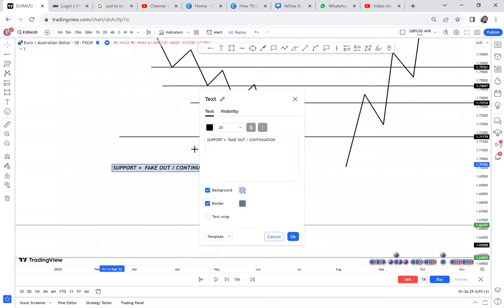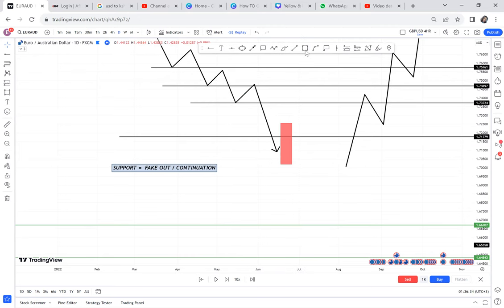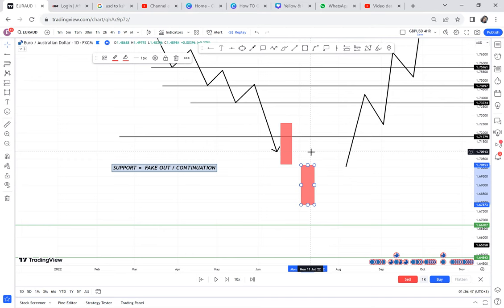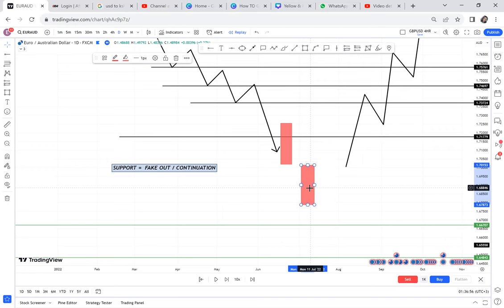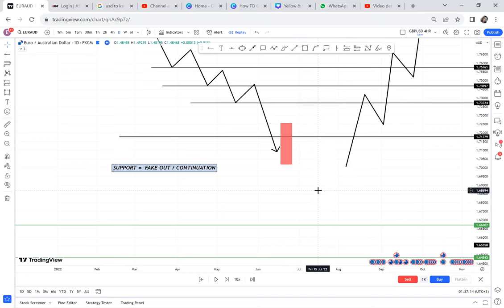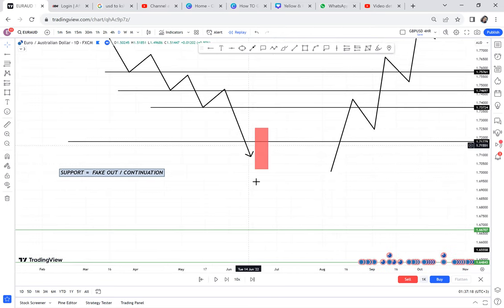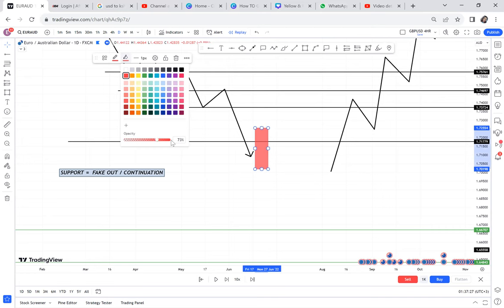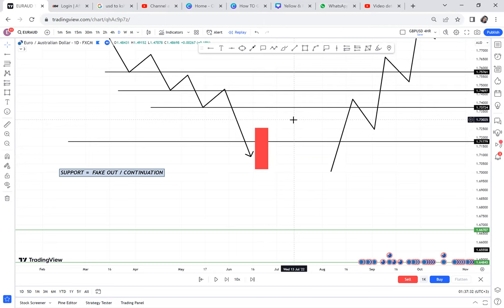Don't be fooled by a big candle thinking the next candle will be red. It can just be a fake out — a false move that comes down pretending the market is selling, and then all of a sudden the market reverses. You need to understand that even if support breaks, the market can be a fake out or a continuation. Today we're going to focus on how to spot a fake out, because spotting a continuation is very easy — if the fake out conditions don't appear, a continuation has happened.